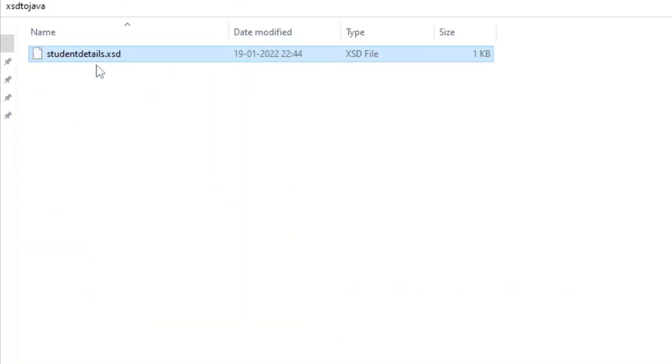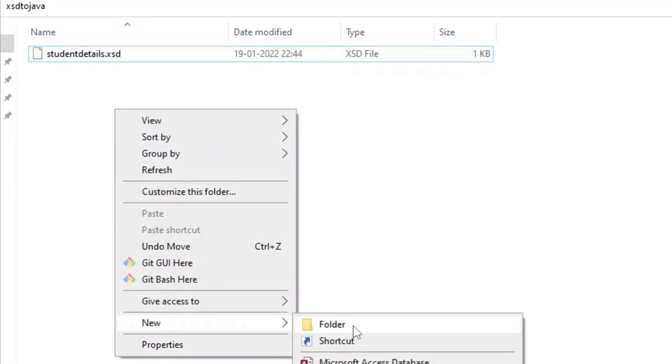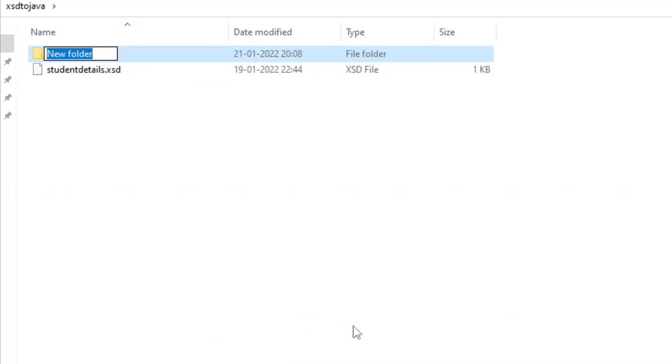Now, again we'll create another folder, it can be named as per wish. This time, I will create with the name schema binding. This folder will reside inside the XSD to Java folder.